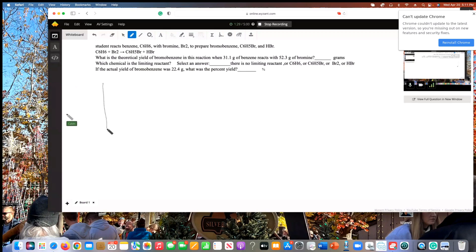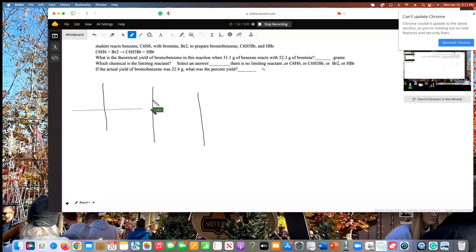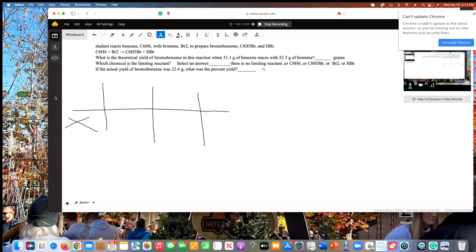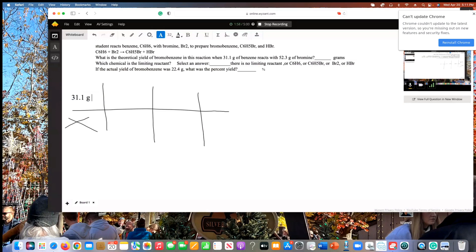To start with the first conversion, we're going to draw a chart with four columns. I always draw an X in the first box because we're not going to put any values there. You identify your given — in this problem we'll start with benzene. Our given for benzene is 31.1 grams of benzene, which is C6H6.